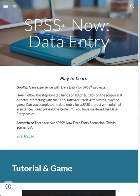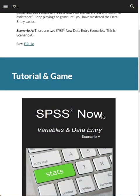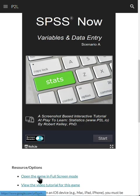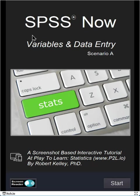We're looking at the SPSS Now Data Entry Tutorial Game. Let's check it out. So here's a game and you can click start to begin it or I recommend click on the open the game in full screen mode. So again our SPSS Now, Variables and Data Entry Scenario A.